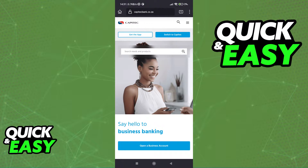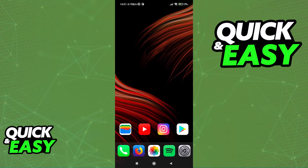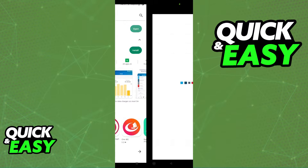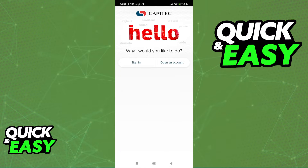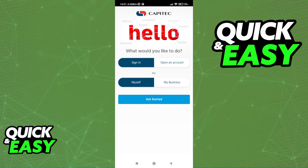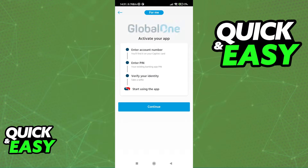The first and simplest method is to open up the Play Store or the App Store, look for the Capitec Bank app — as you can see over here — and open it up. When you open the app, you will be able to select sign in for myself or my business. Choose whichever one applies to you and then click Get Started.